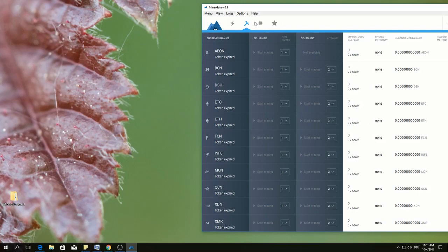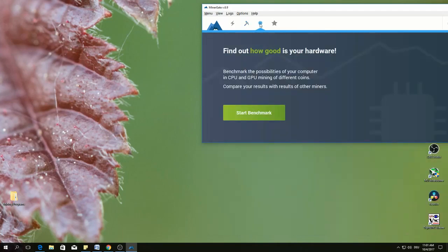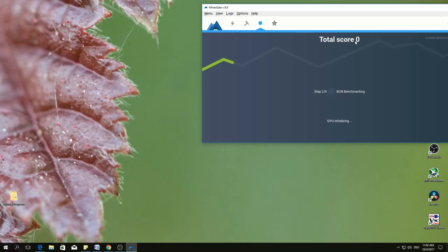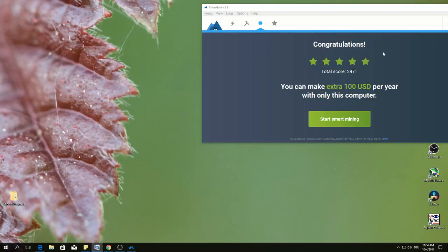The dashboard of MinerGate version 6.9 looks like this. Before you start mining, you need to click here and benchmark your hardware. Benchmarking takes a little bit of time. It will show the progress in here and it will give some kind of a score here. This means benchmarking is completed.